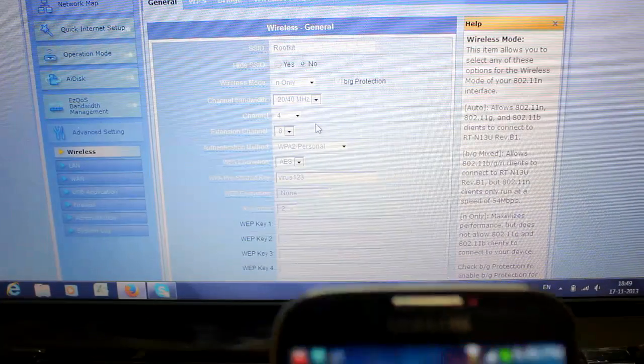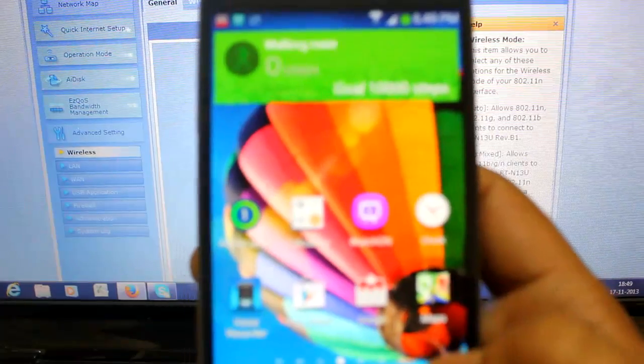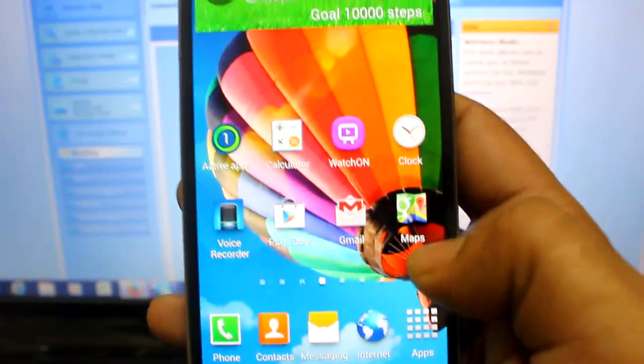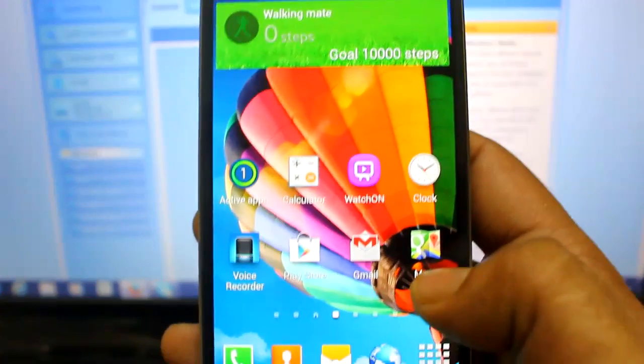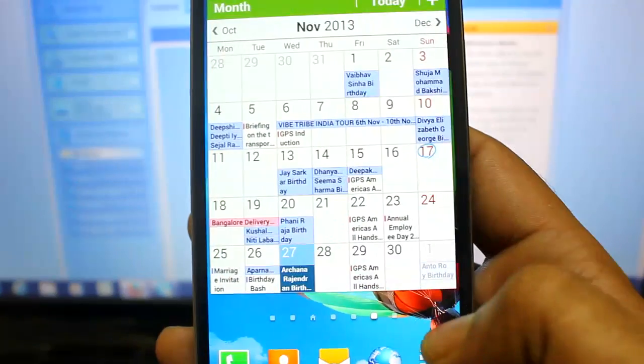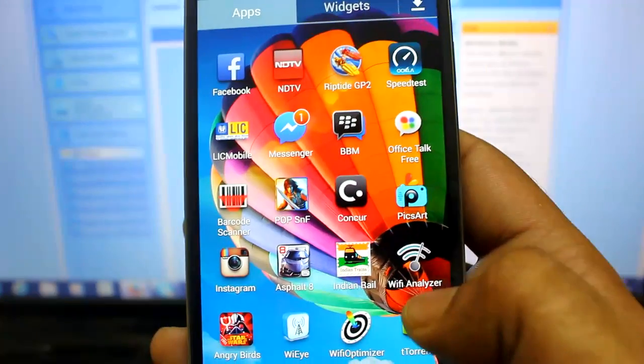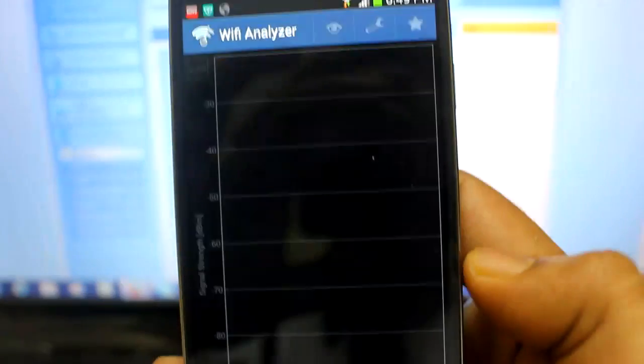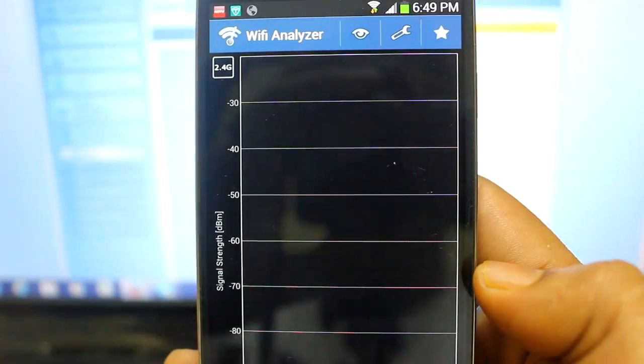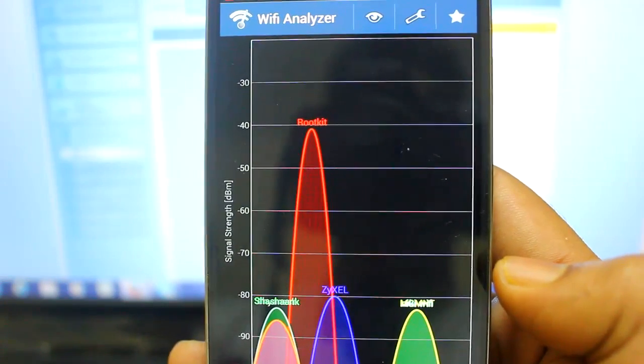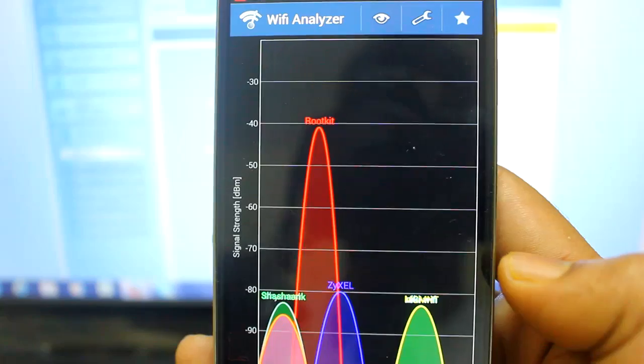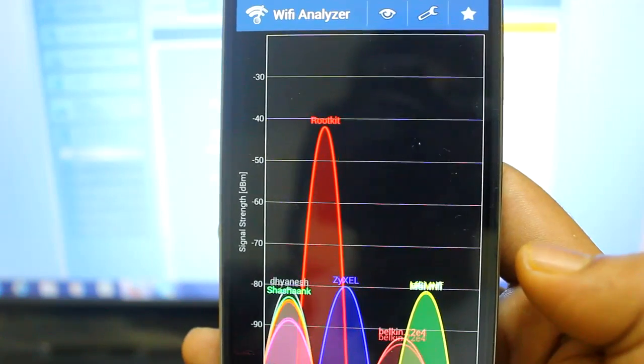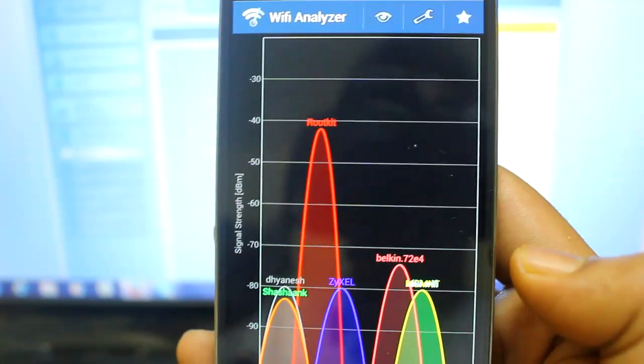You need to go to Play Store and download this application called Wi-Fi Analyzer. I've downloaded it here, so just click Wi-Fi Analyzer. Once you click this and keep your Wi-Fi on, you will see all the signal strength of all the nearby Wi-Fi routers.